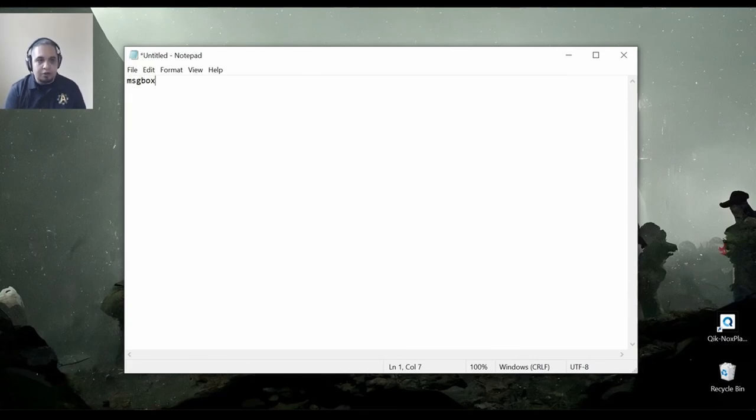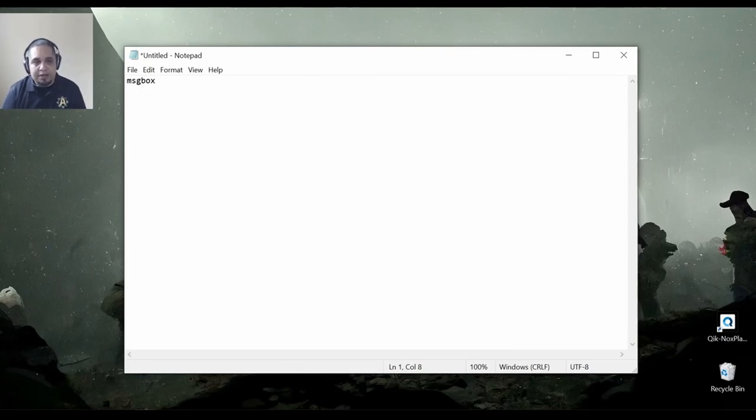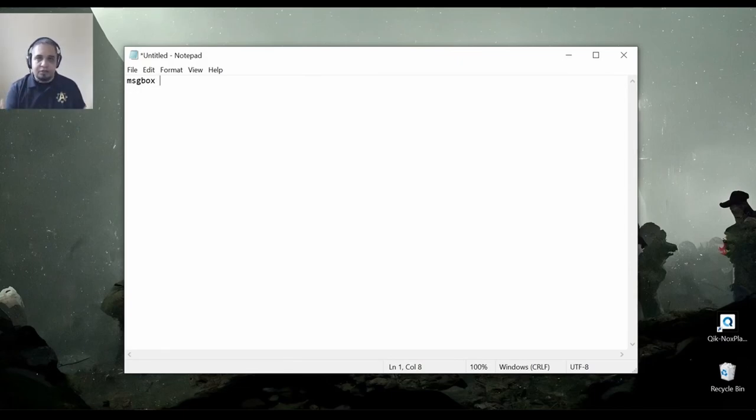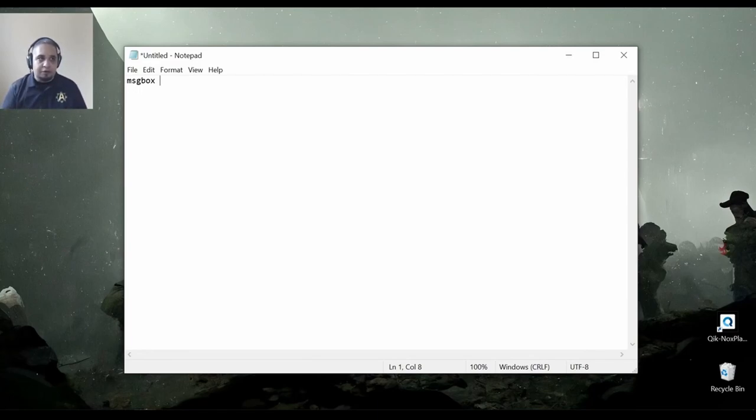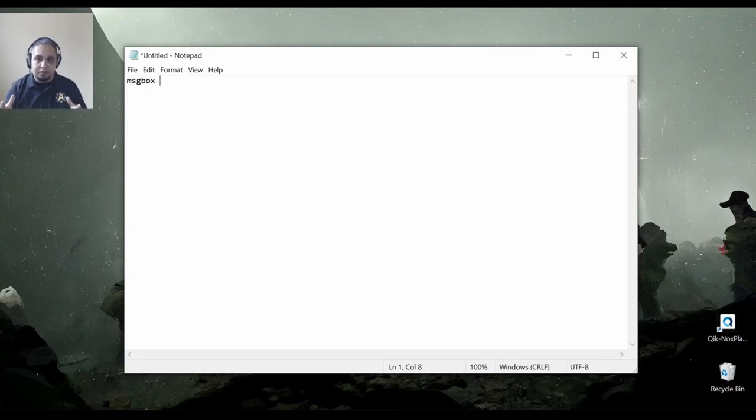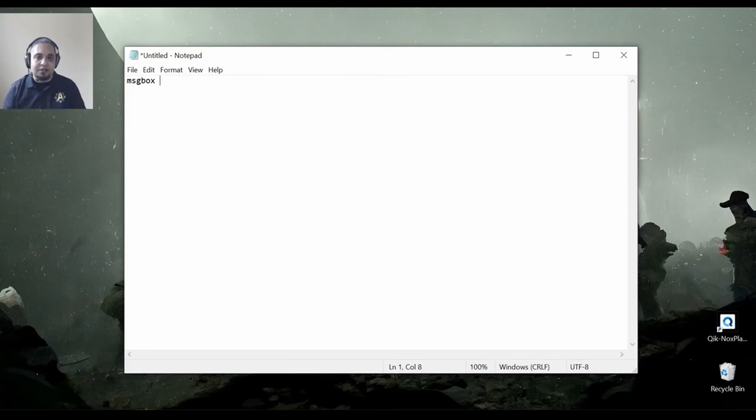So right now we're going to type the command message box, which, as the name implies, it shows a box that will contain some text in it. And in AutoHotKey V2, whenever you're going to be referring to literal text that you're going to be displaying or using exactly as it is, you have to surround it with quotation marks.